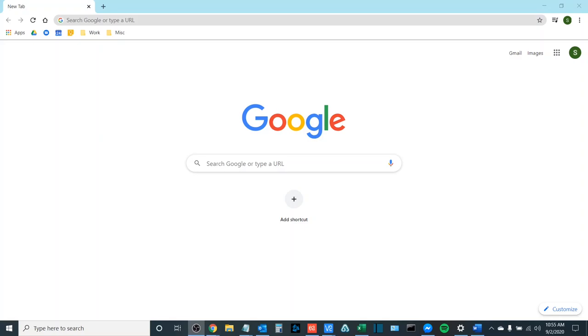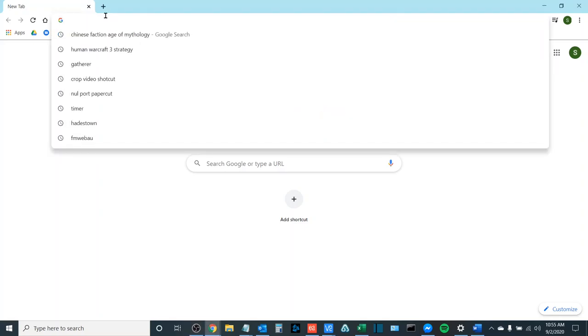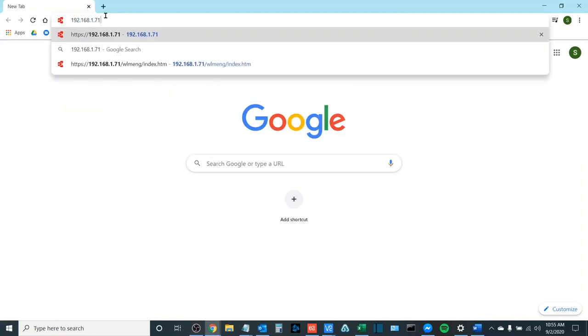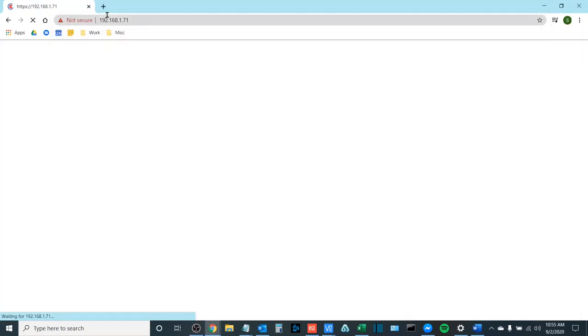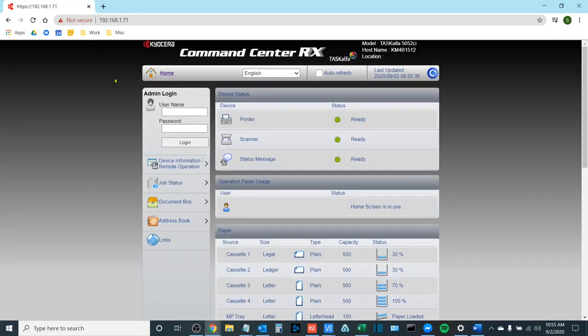The first thing we want to do is open up a web browser. If you do not know the IP address of your copier please feel free to watch our video on finding the IP address of your Kyocera Task Alpha MFP. Once I input the IP address of the copier it will take me to the Command Center RX from any web browser.